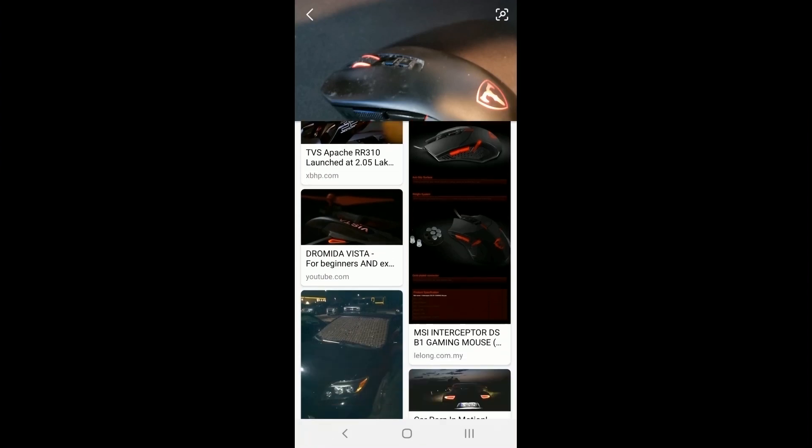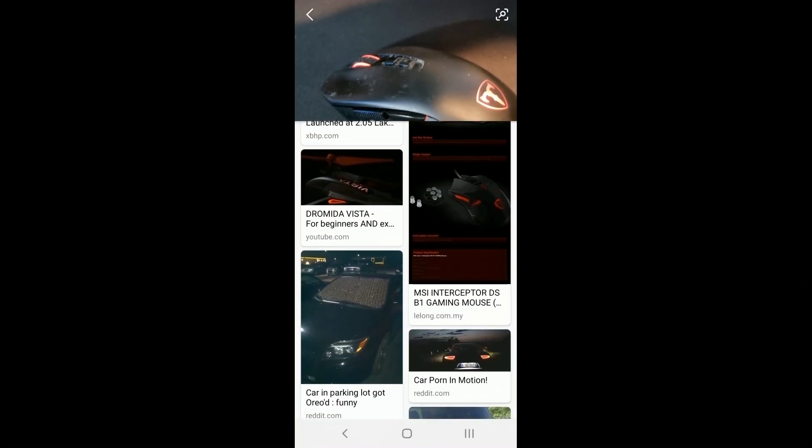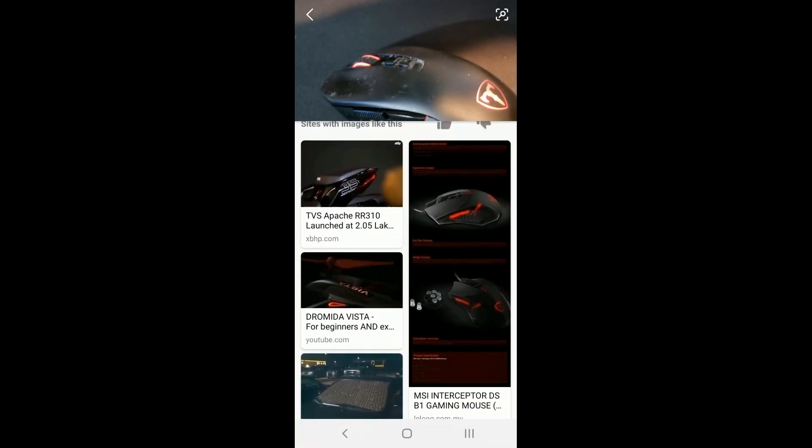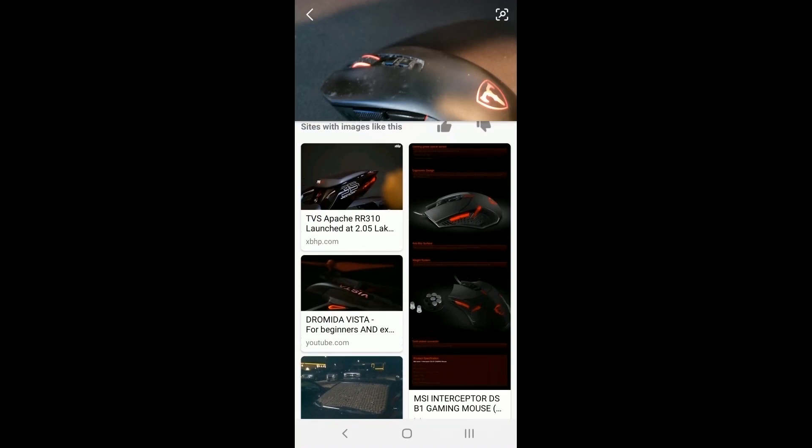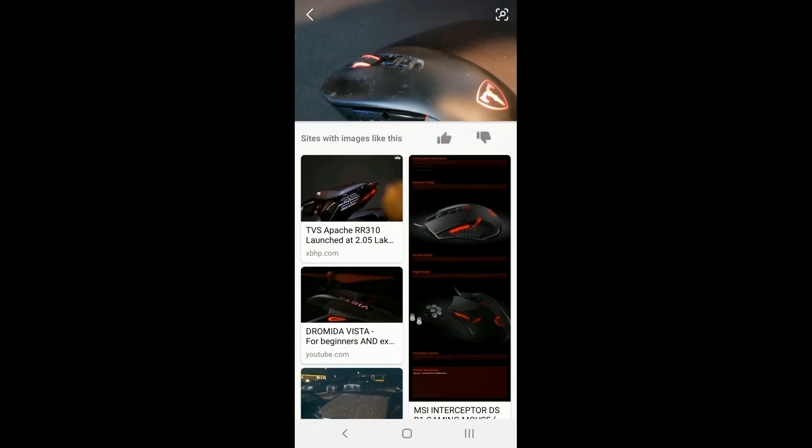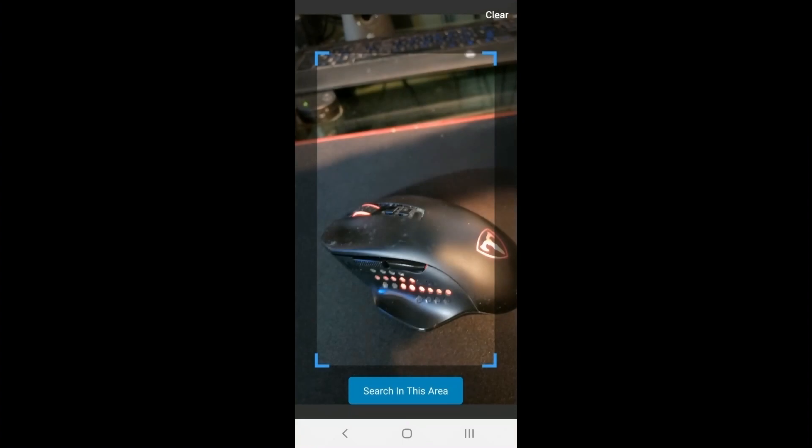and it'll go out there on the internet through your camera and find it. And by the way, if I go back into it, I can show you.